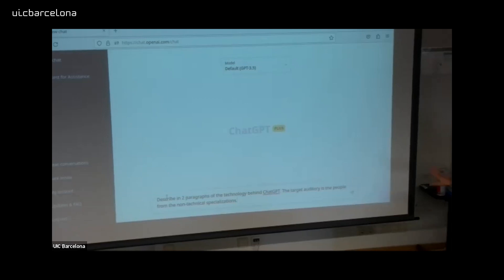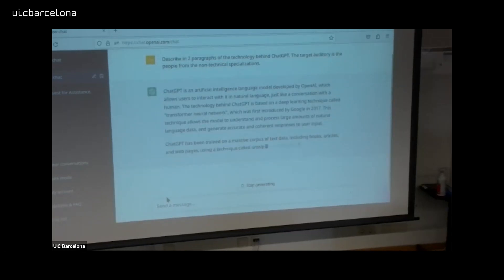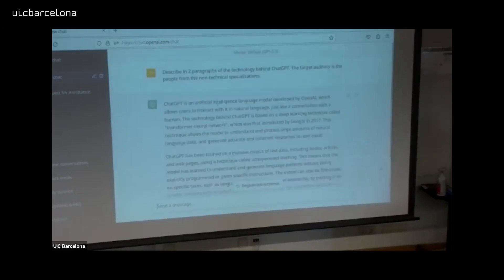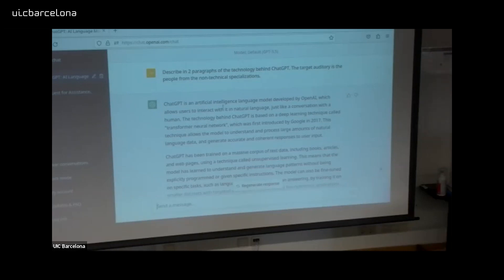I will copy-paste from a prepared question because it's just faster, but you'll have time to read it. First, I want to ask ChatGPT to describe in two paragraphs the technology behind ChatGPT. I need to specify the target audience for this answer. ChatGPT has the ability to focus the answer at the level of specificity you ask for.